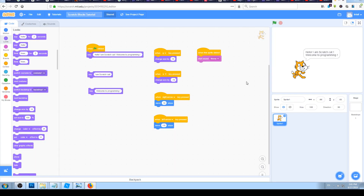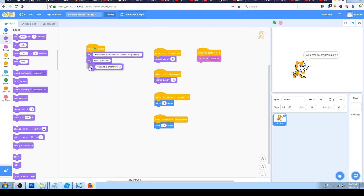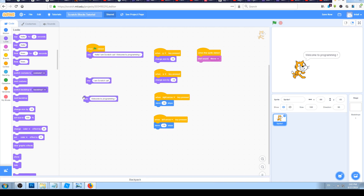We are in Scratch, continuing where we left off in the last video. In the last video we made our Scratch cat say some text on the screen — on the stage. We had the problem where when we want to say a couple of things in order, the cat seems to say only the last block. That's a problem for our game because if we have a few blocks, all the previous blocks won't be visible.